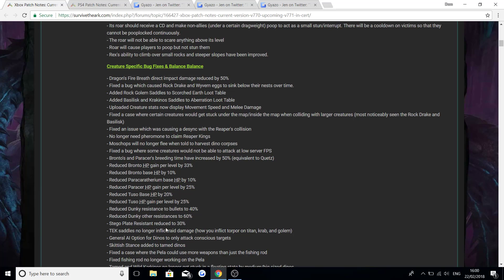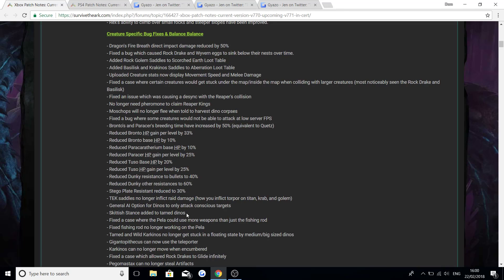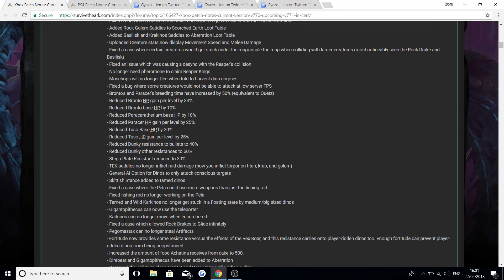Stego plate resistance is reduced to 30%. Tech saddles no longer inflict ray damage or inflict torpor on a titan, crab or golem. General AI options for dinos to only attack conscious targets. A stance added to tamed dinos. Fixed the case where the Pelagornis would use more weapons than just a fishing rod. Fixed fishing rod no longer working on the Pelagornis. Tamed and wild crabs no longer get stuck in a floating state by medium/big sized dinos. The Gigantopithecus can now use the teleporter.